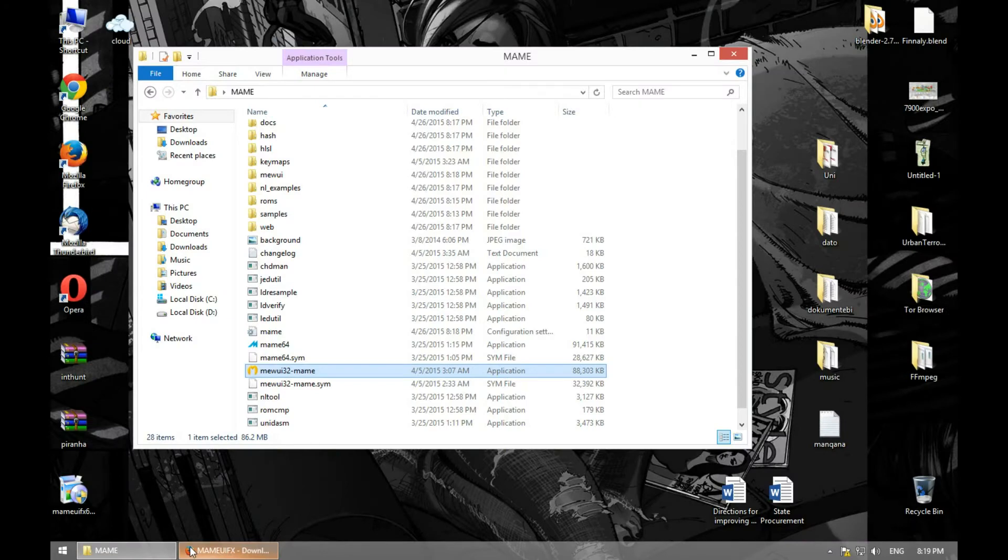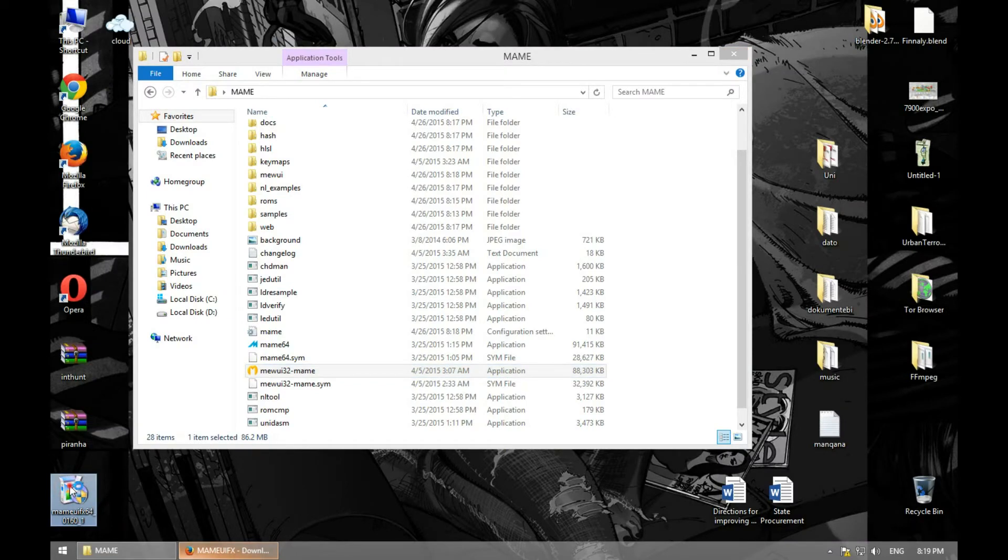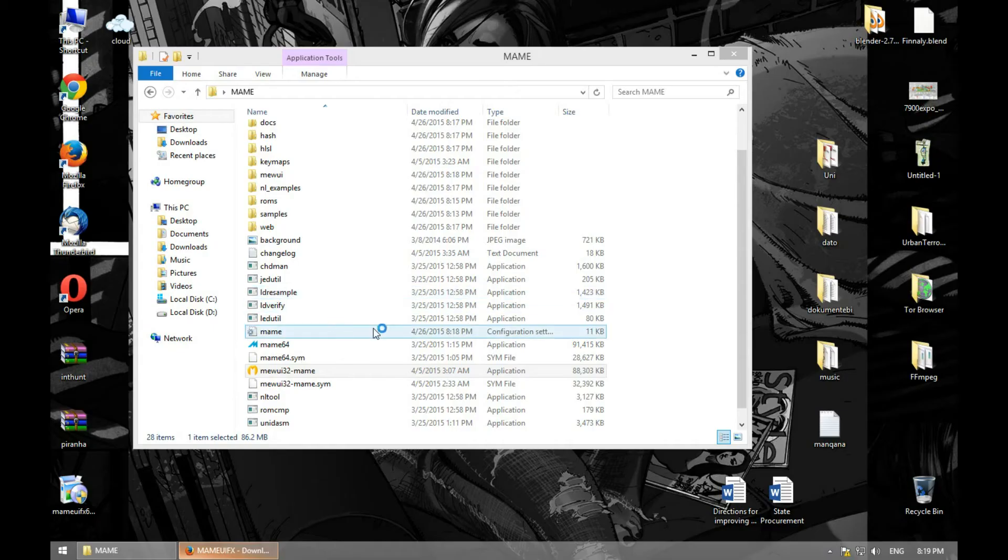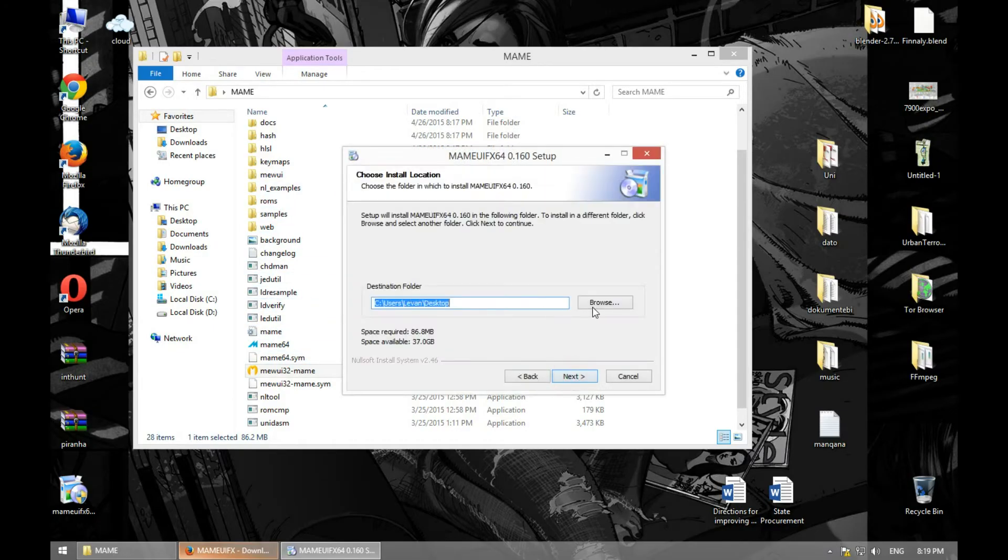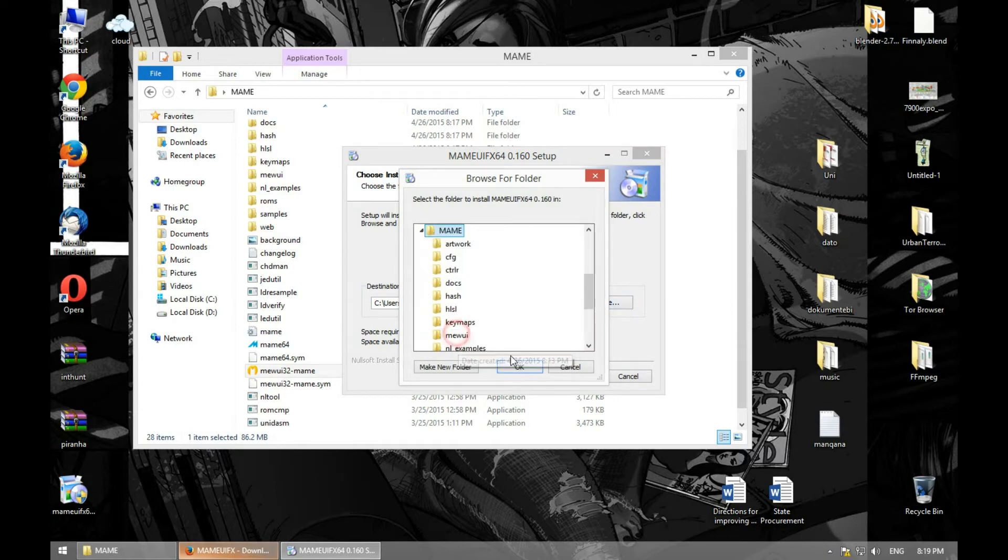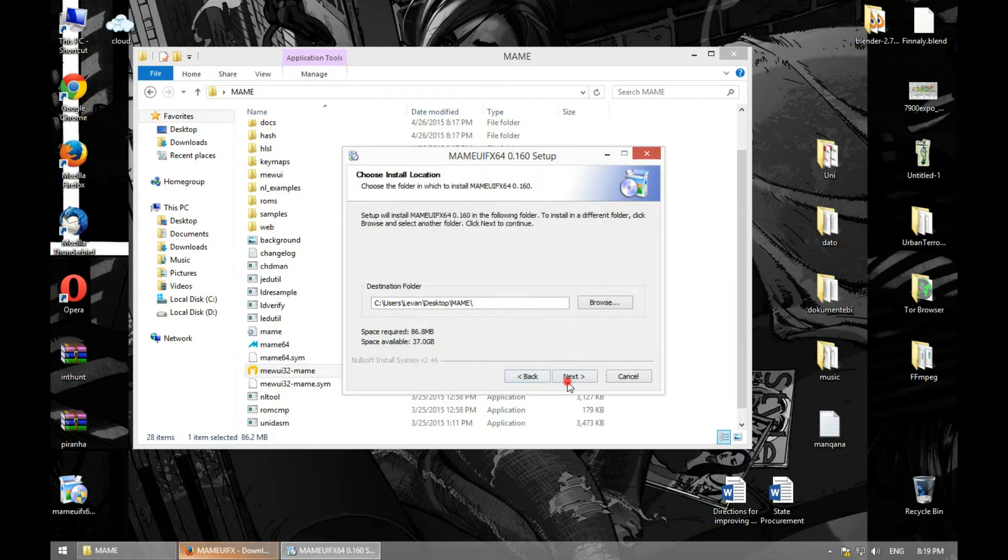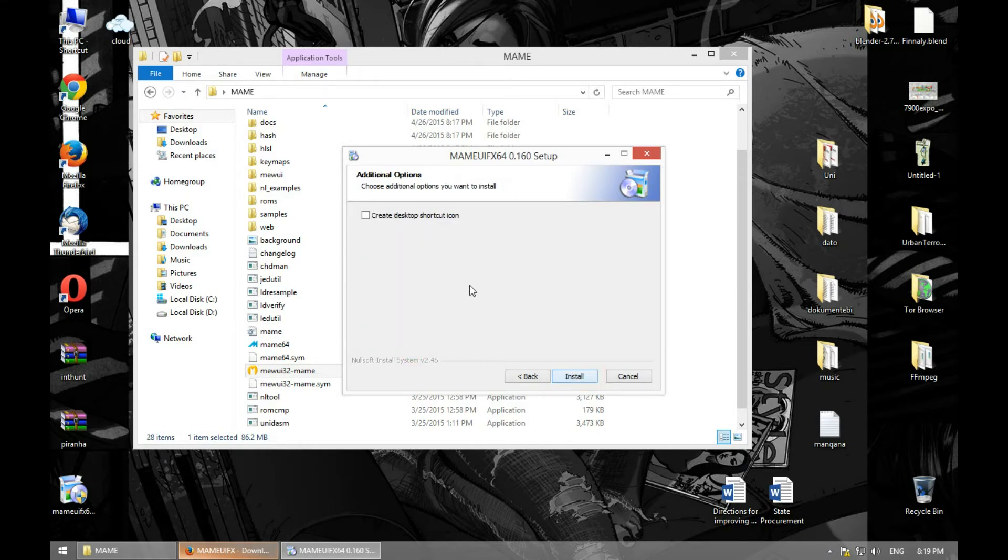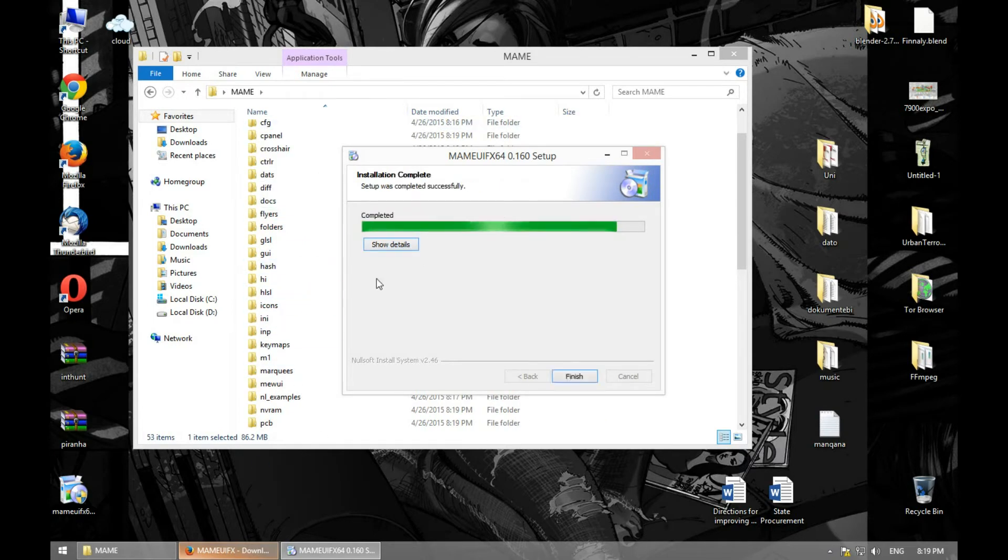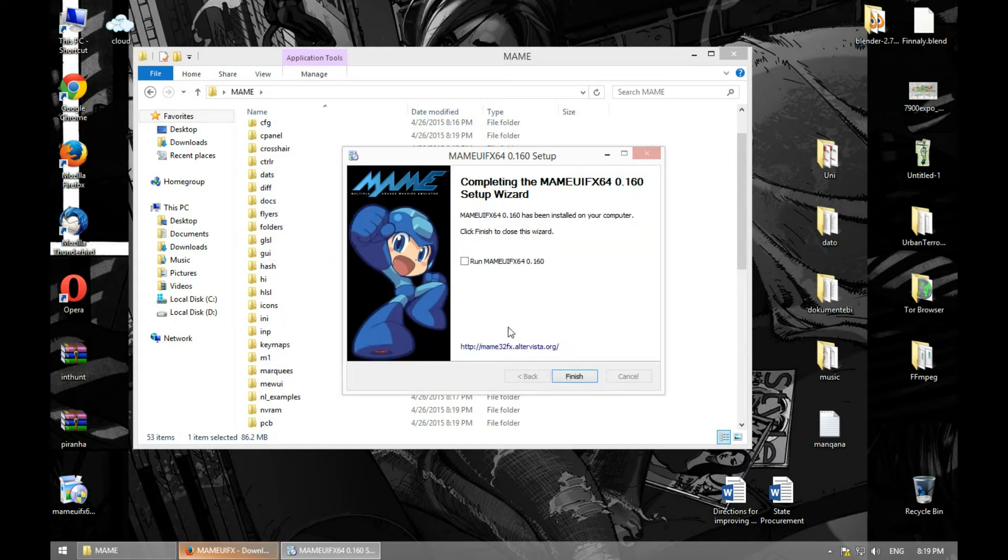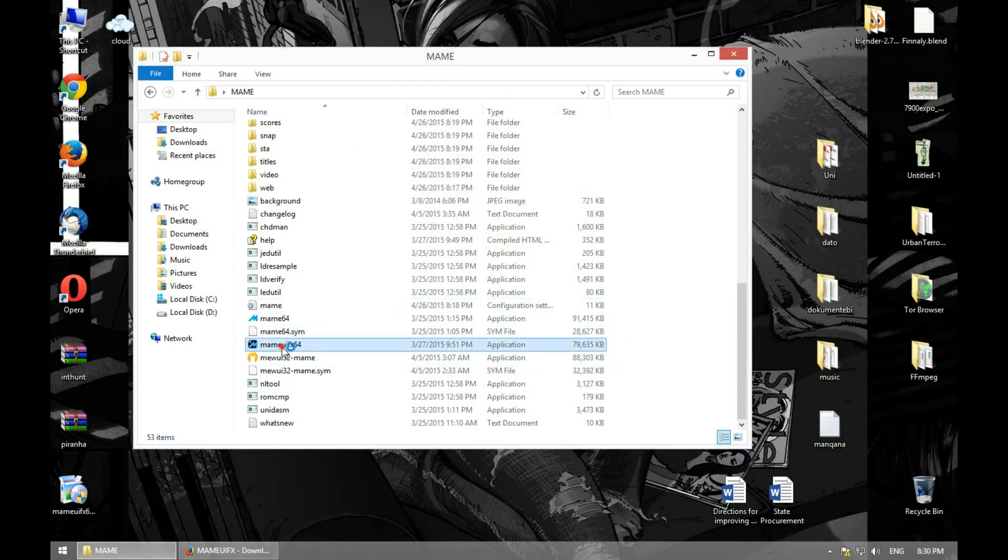Let's install MAME UIFX. It's not installing, it's just extracting it in this folder. We need to extract this in this folder. Next, I don't need any analysis. Create a shortcut? No. Install. Okay, finally it's finished installing and you can run it.